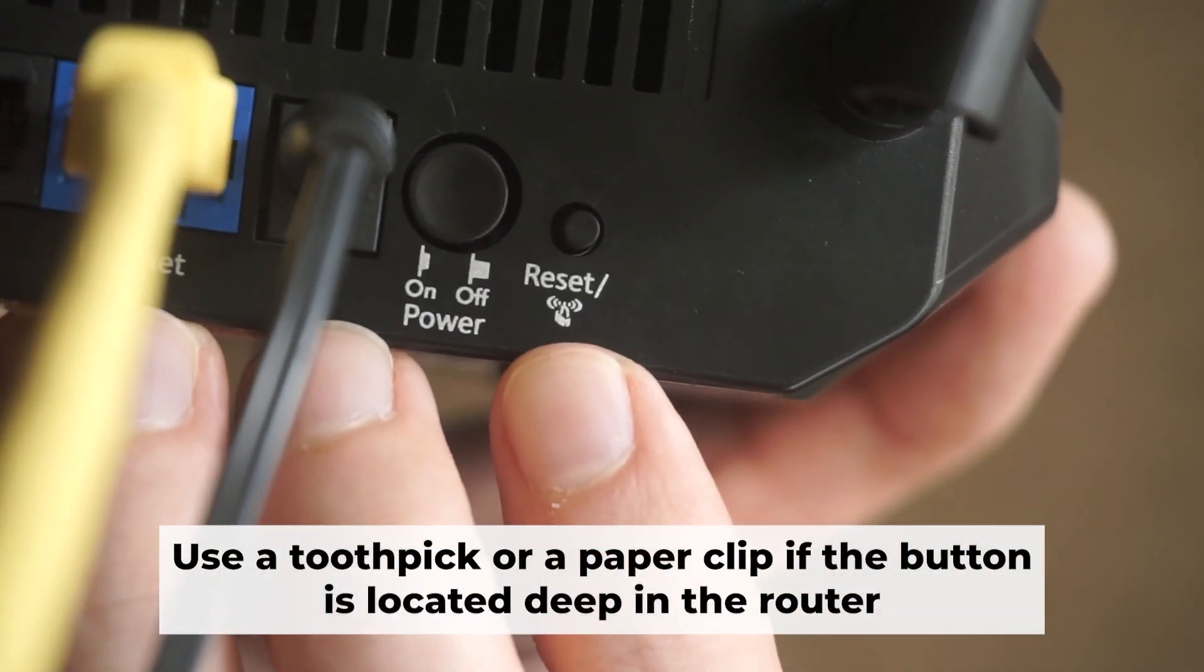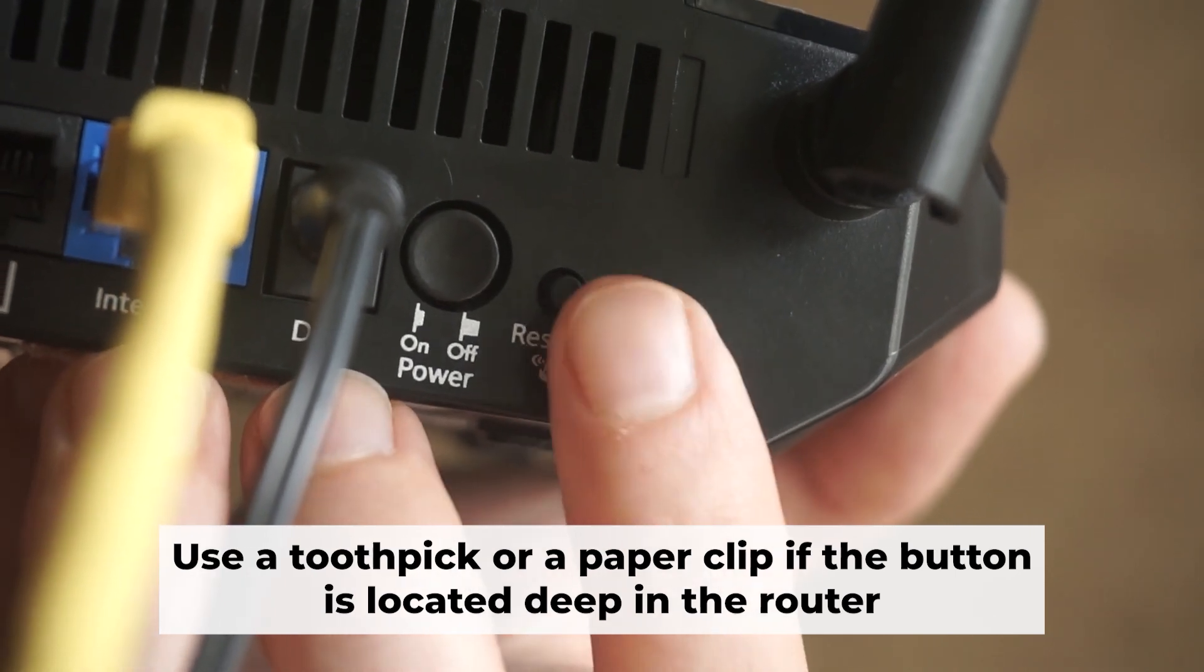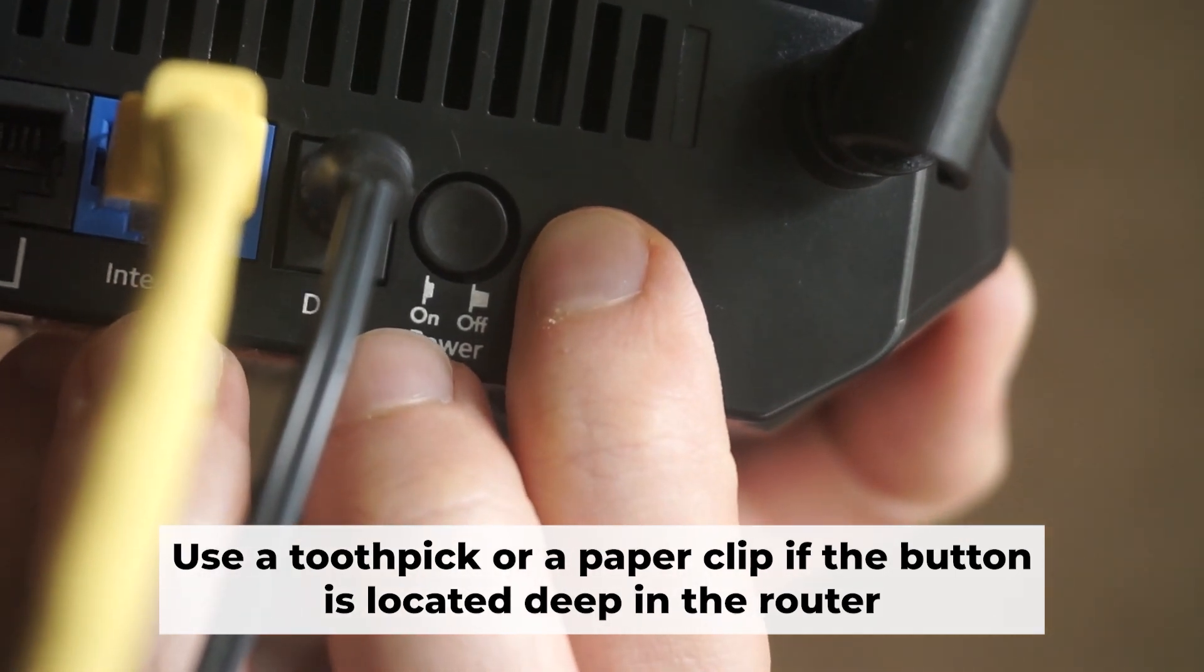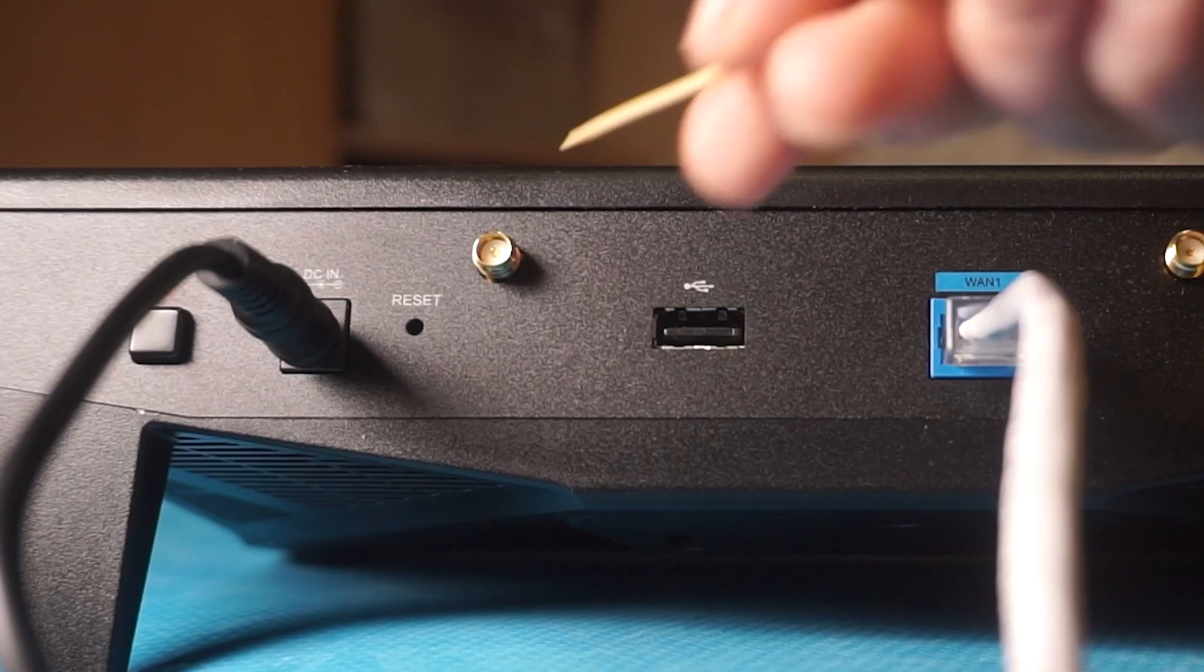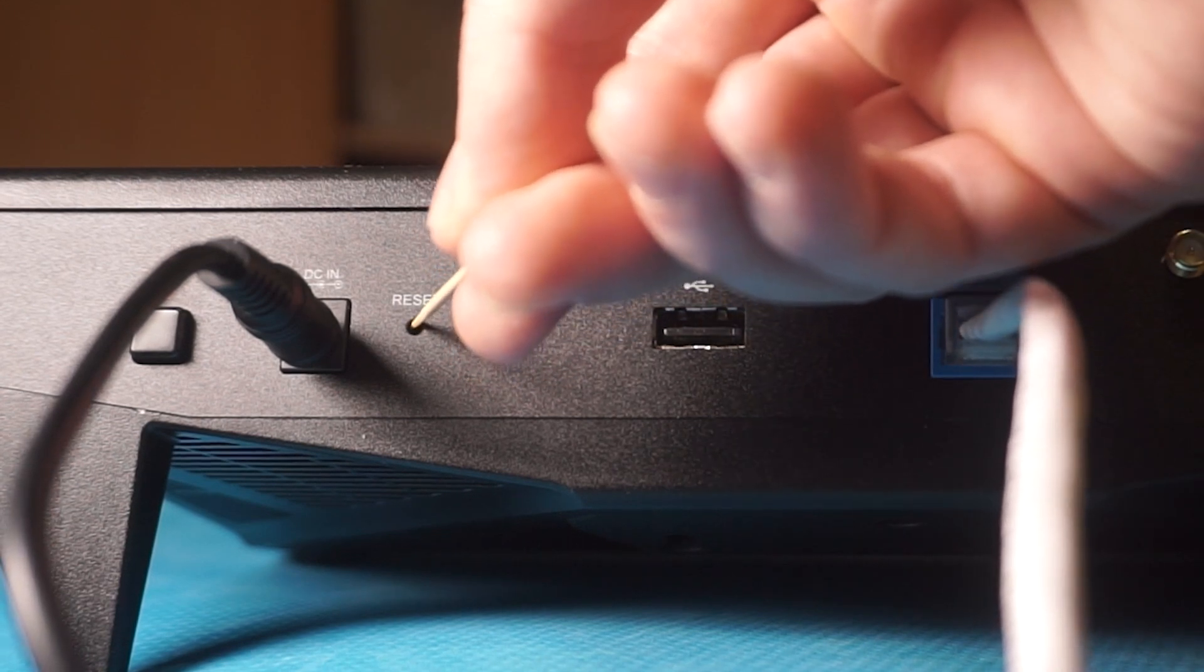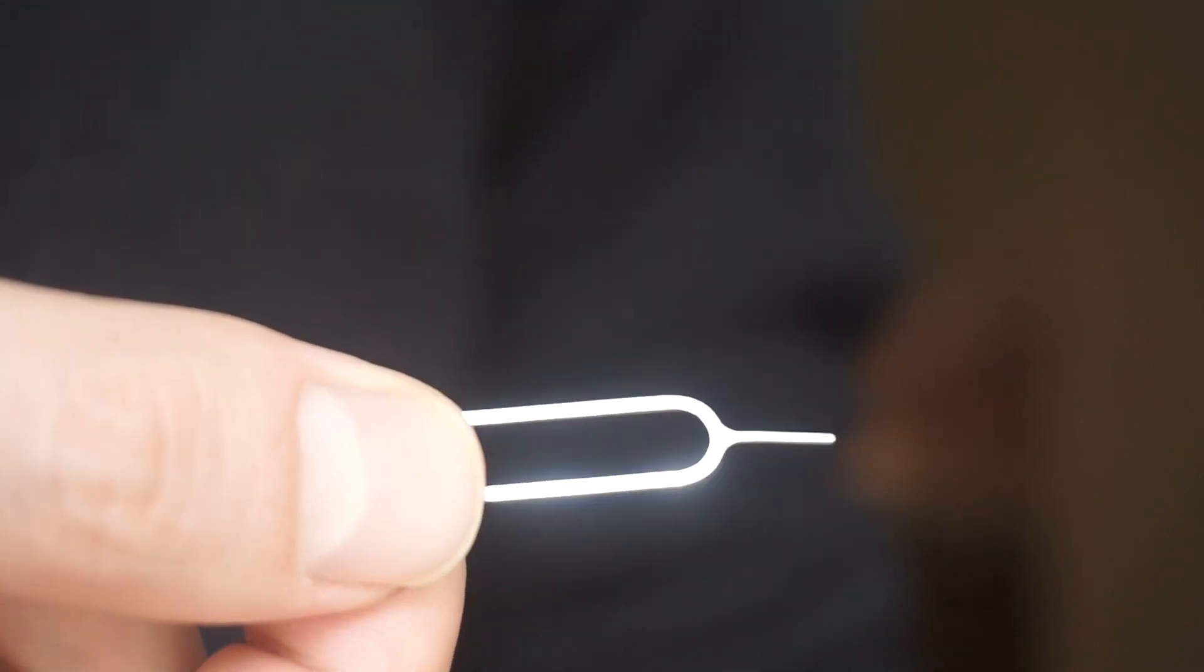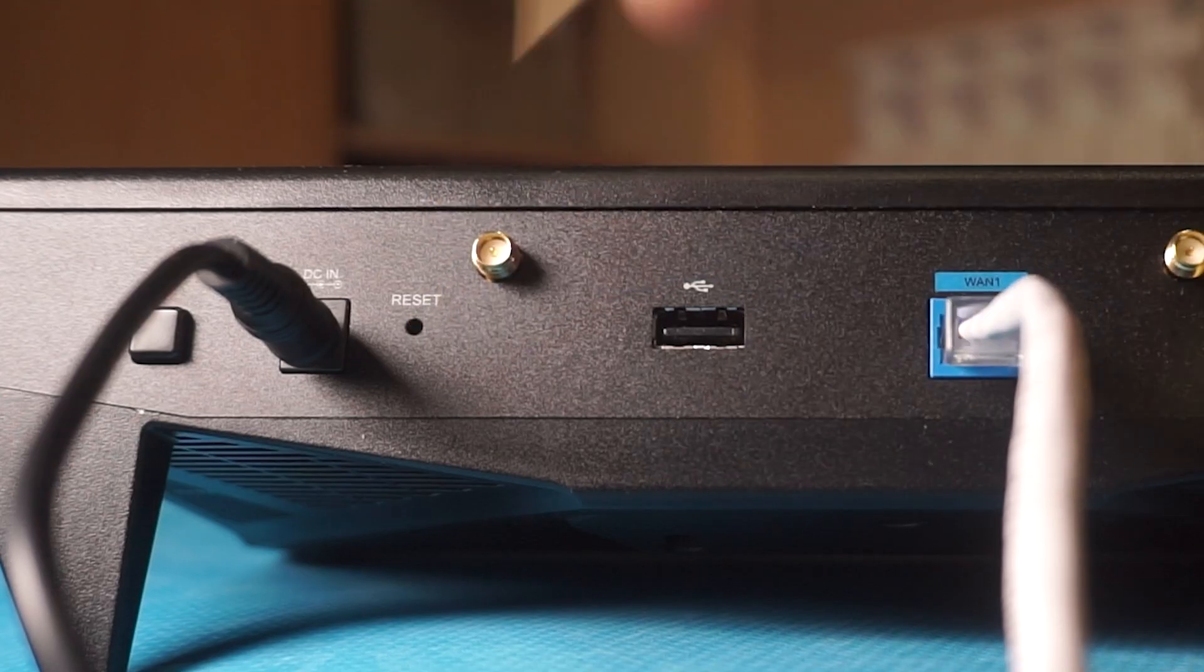Now you need to reset the router to the factory settings. Press and hold the reset button on the router for 10 seconds, until the indicator lights begin to flash. Sometimes this button is located inside the router casing to avoid accidental pressing. In this case, use a thin object to press on it. The router will reboot and the settings will return to factory defaults.